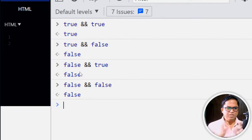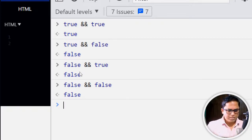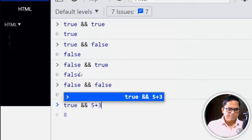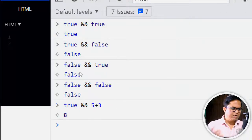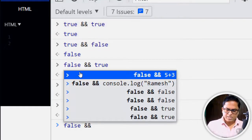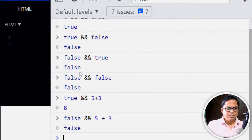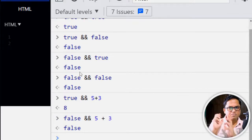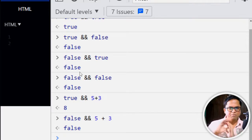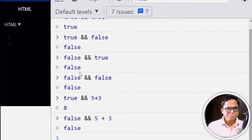If the left-hand side is true, only then do we evaluate the right-hand side. For example, true && (5 + 3) gives 8. But false && (5 + 3) does not evaluate the right-hand side, because the left-hand side is already false.